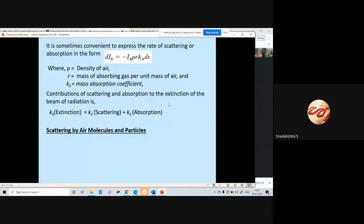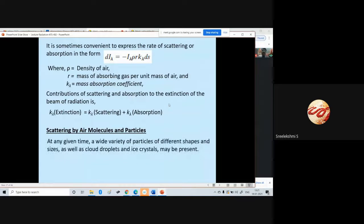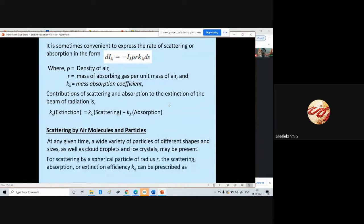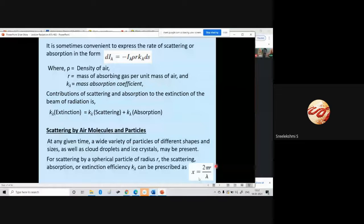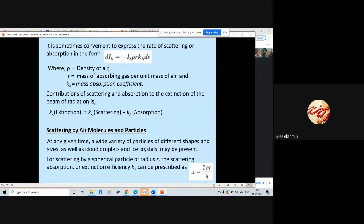At any given time, a wide variety of particles of different shapes and sizes, as well as cloud droplets and ice crystals, may be present in the atmosphere. For scattering by a spherical particle of radius r, the scattering absorption or extinction efficiency k_lambda can be prescribed as chi equal to 2*pi*r divided by lambda. So the size of the particles also influences how much radiation is scattered, and it is also dependent on the wavelength.